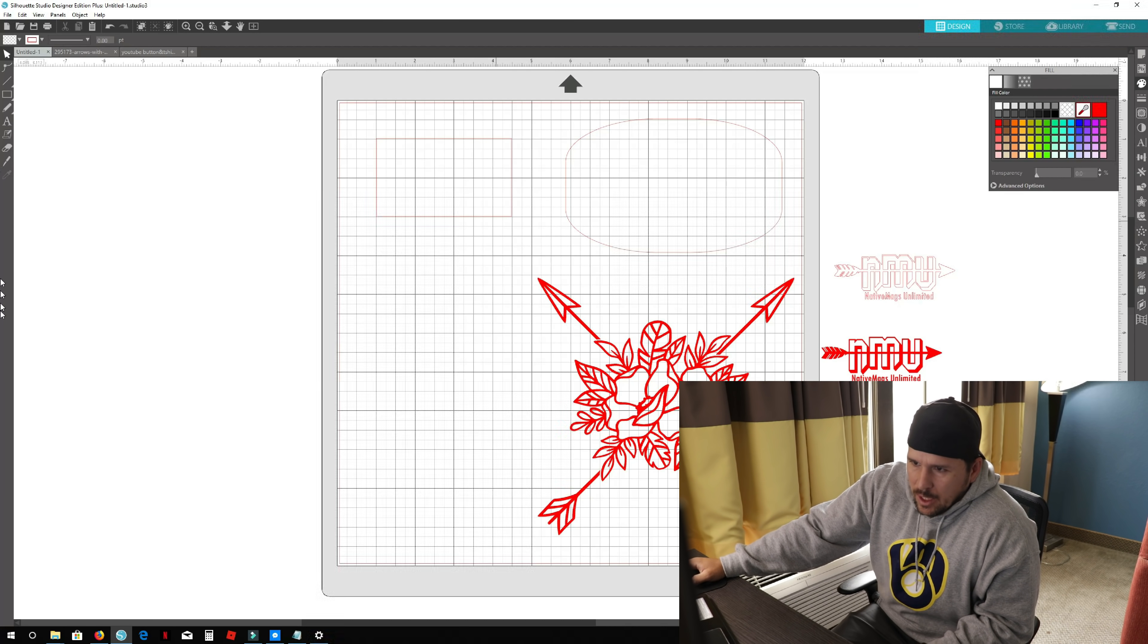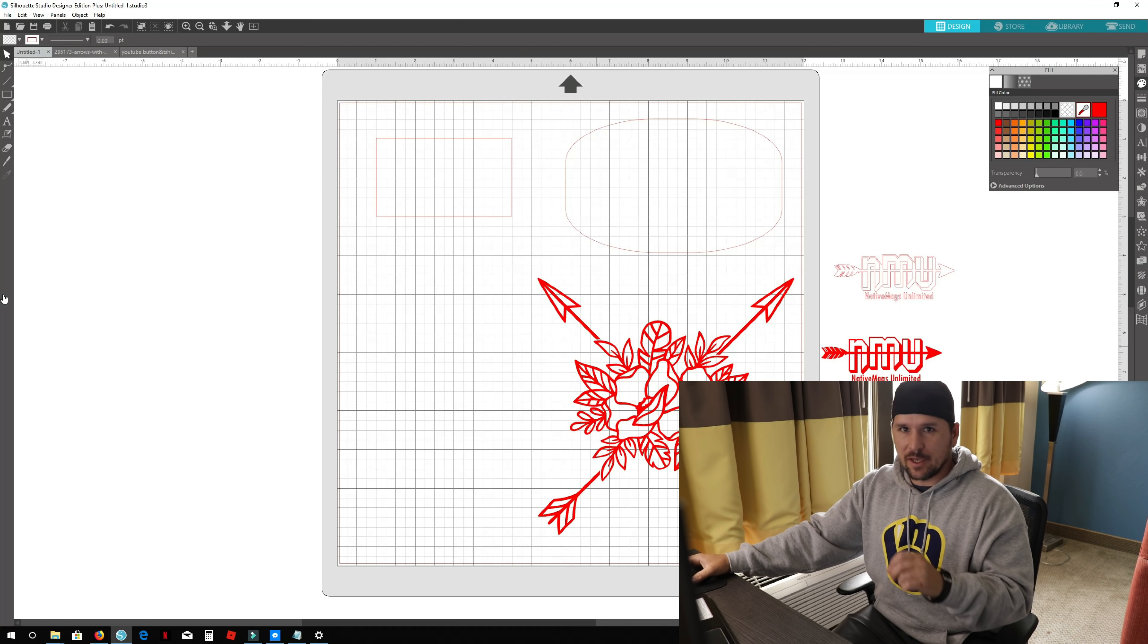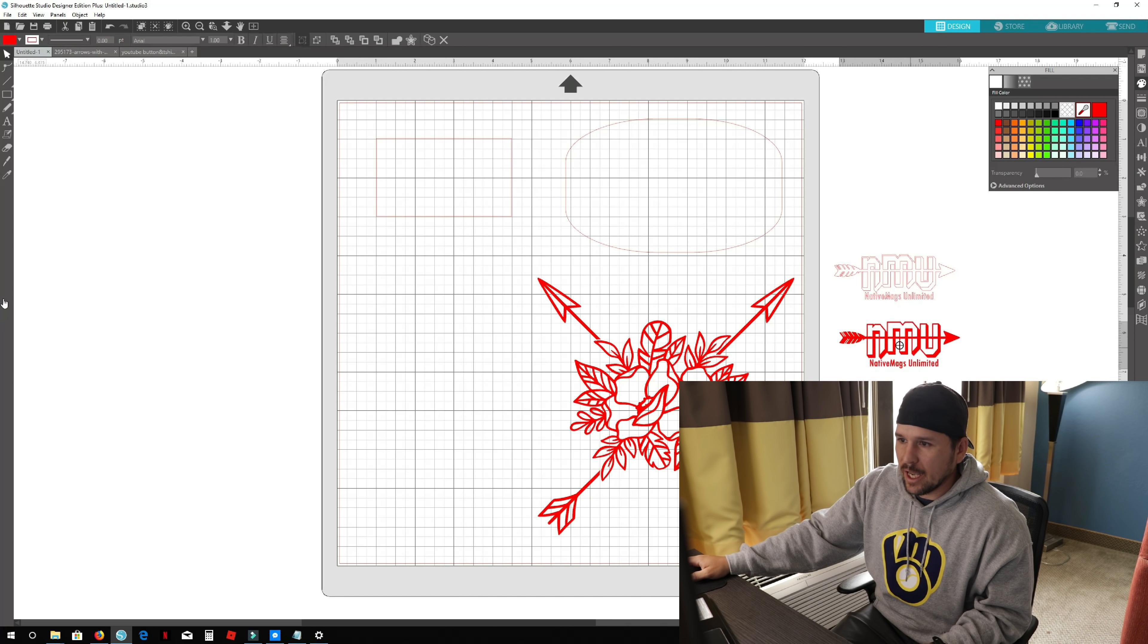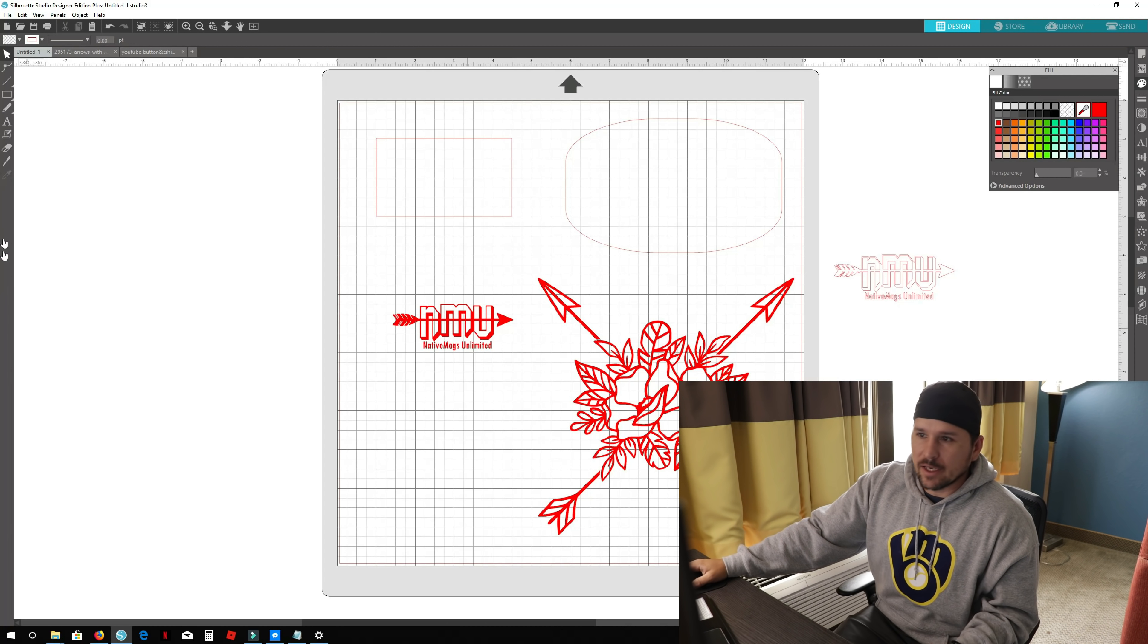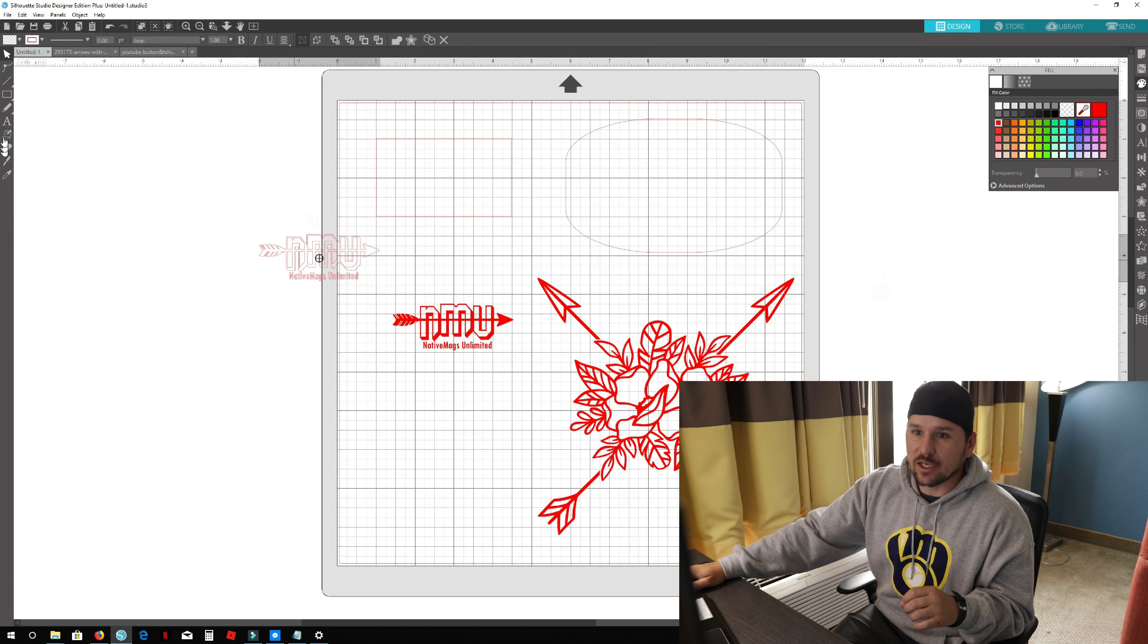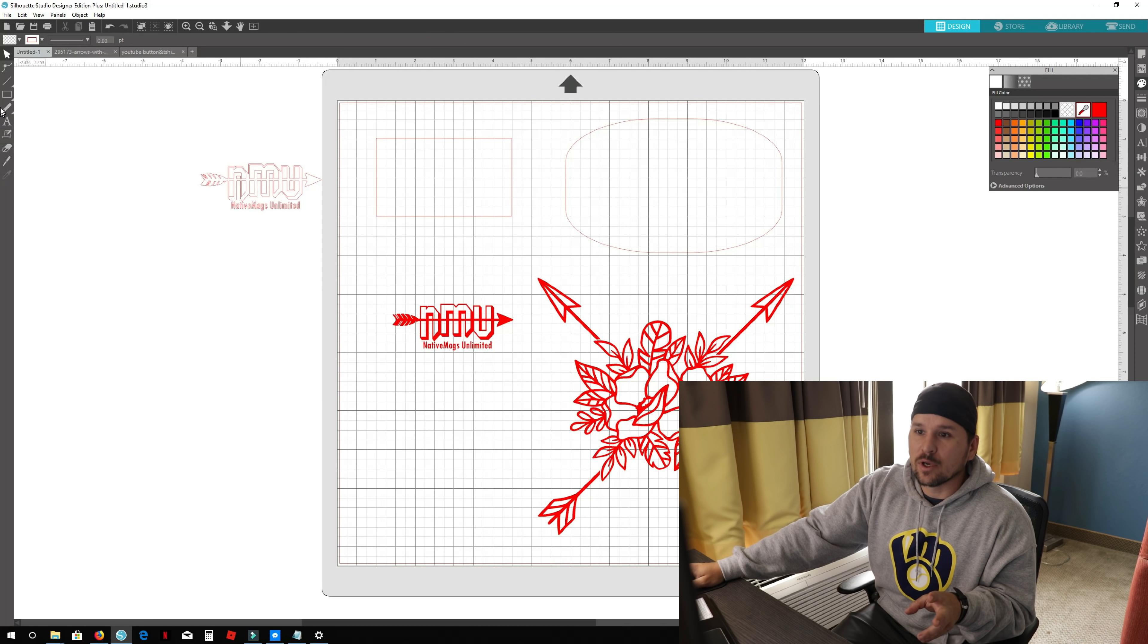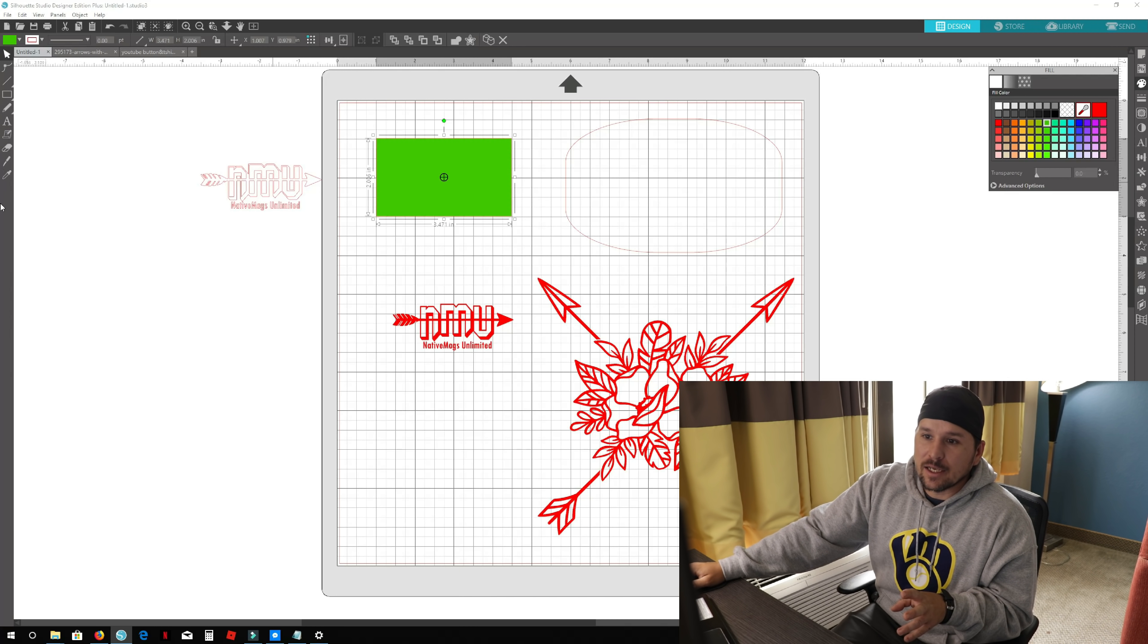As you can see here with my name, Native Magnus, it won't color that in. There are ways you can get it to color, but most of the time you're gonna cut it like this, just blank, kind of see-through. I'm gonna make this box a color just so you guys can see it.